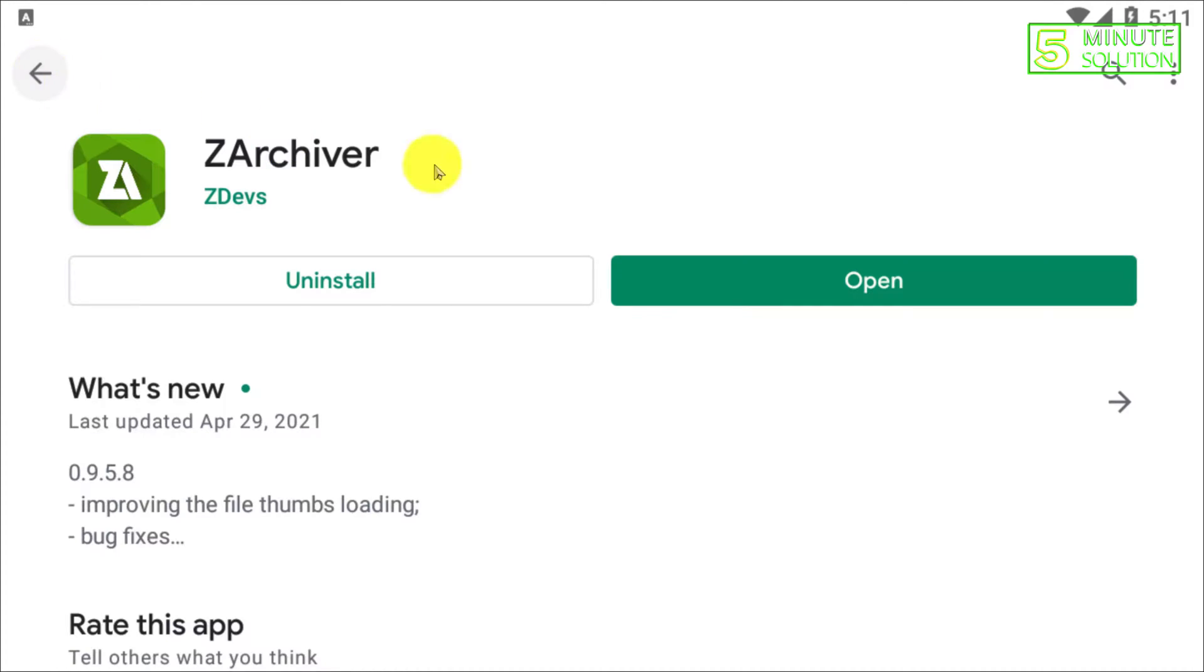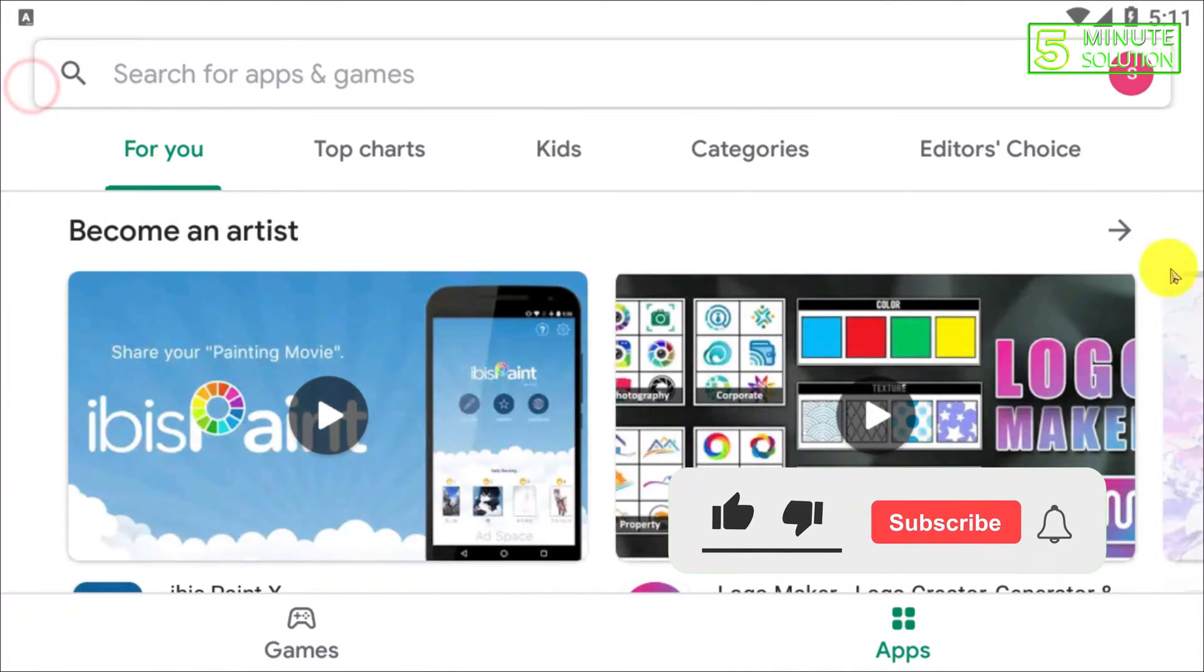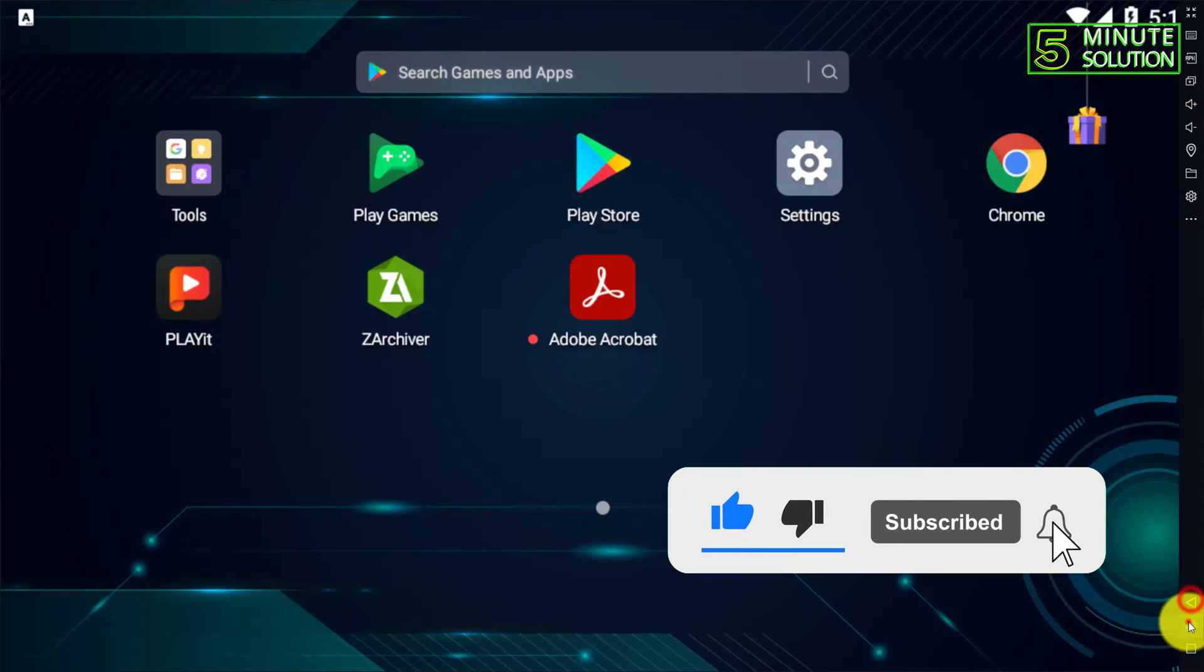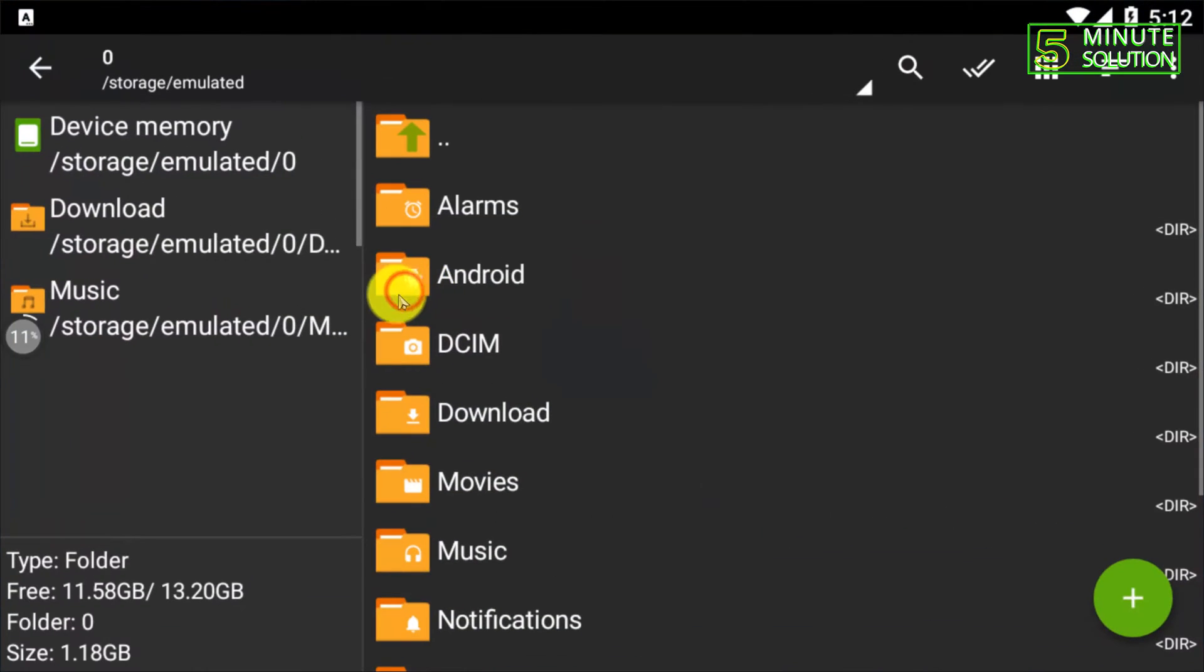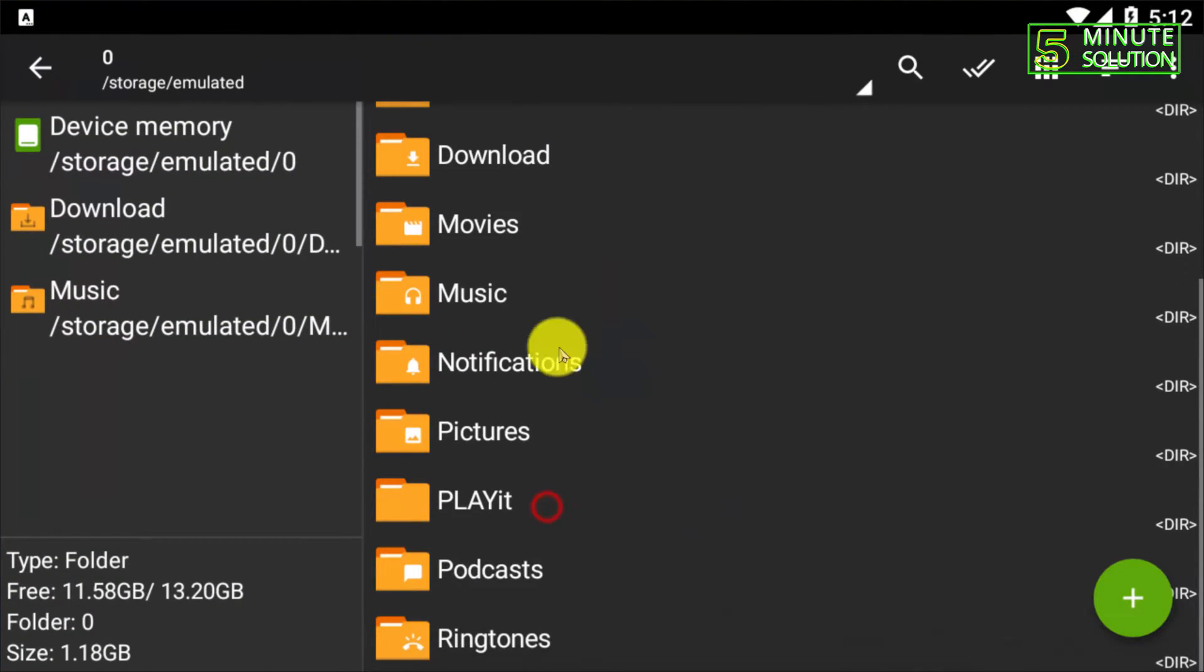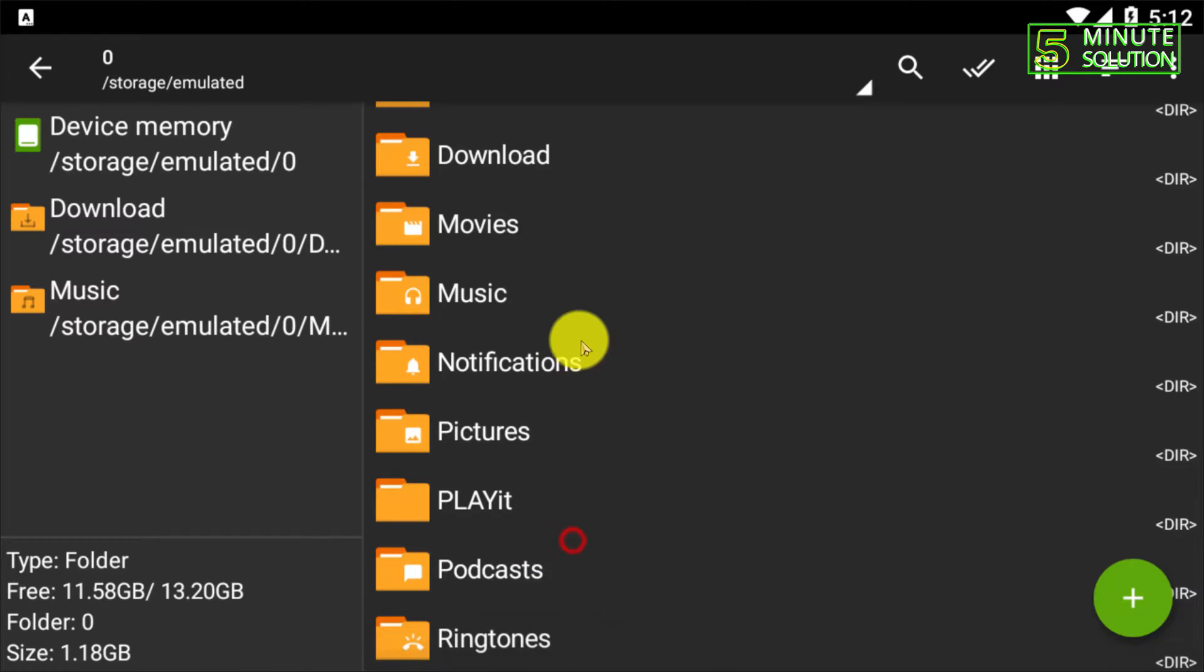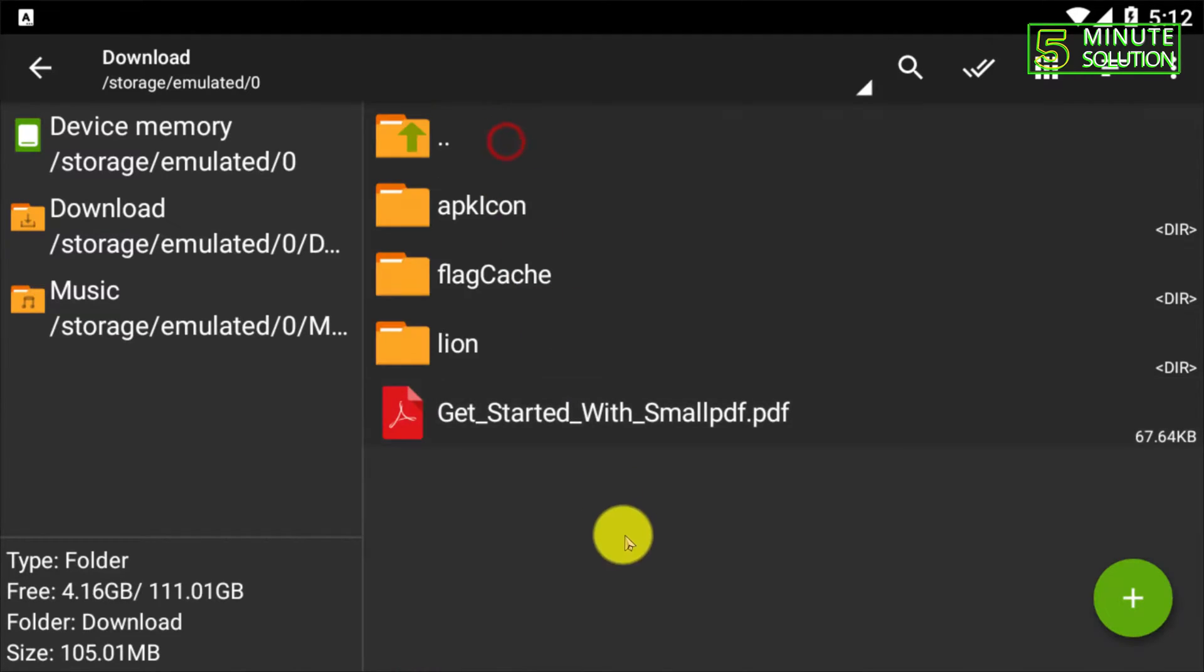Here you can see this is the software. You need to make your PDF file to zip. So I'm just going to find the PDF file.